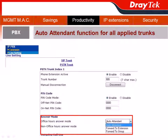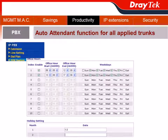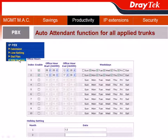For the PSTN trunk, the office hour answer mode can be set to forward to the auto attendant, and so can the non-office hour answer mode. After completing the trunk settings, we can configure the office hour setting. We already completed the first part using the wizard feature, and we can do the second part in the IPvVX section under PBX System and then Office Hours. You can also do the holiday setting for each month right there.